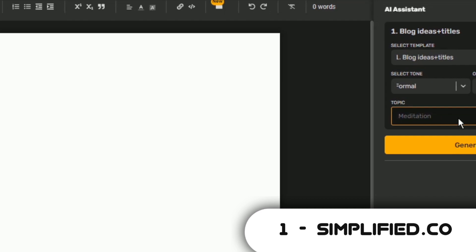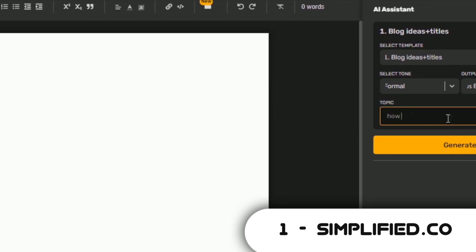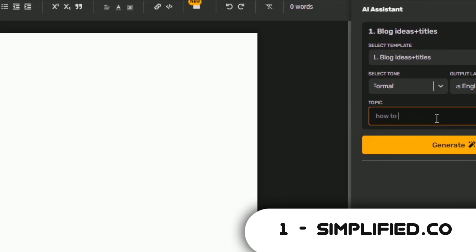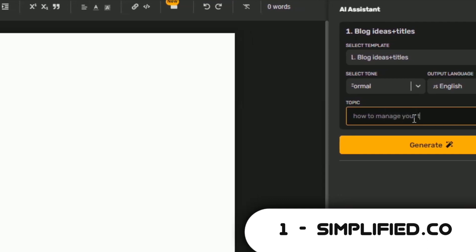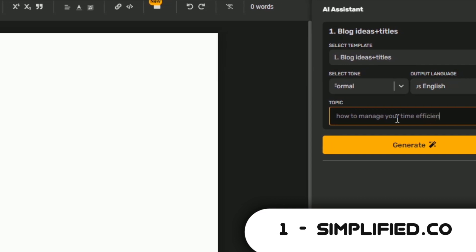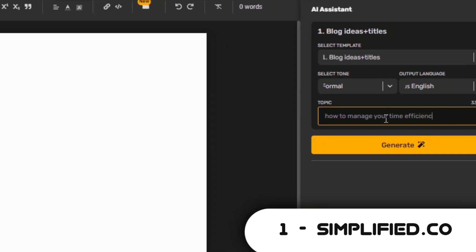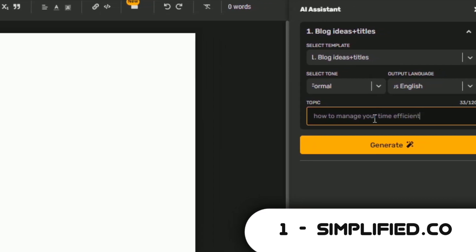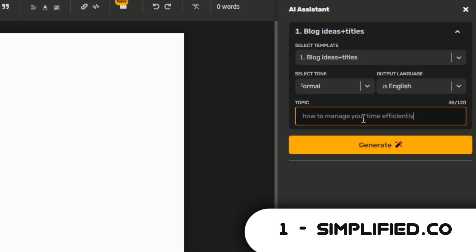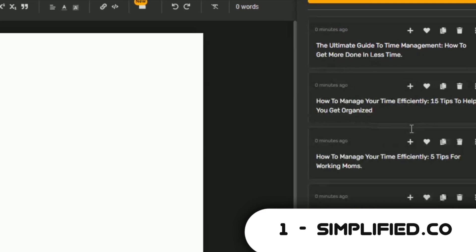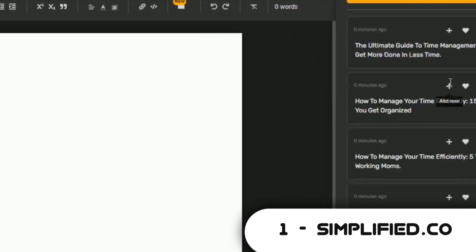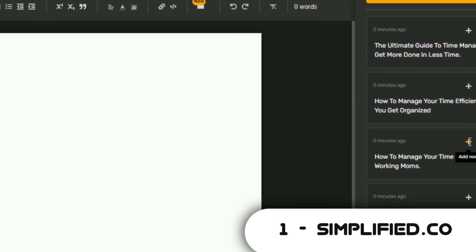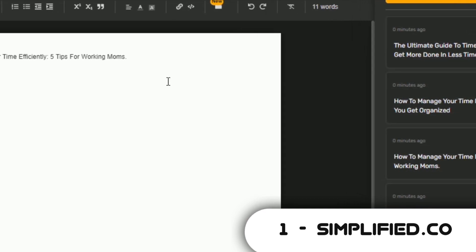Let's say I want to write an article on time management. I will input a topic I have in mind. Next thing to do is to select Template 1, which is blog ideas plus titles. Next is to set the tone I want to use and choose the language. You can change the language if you want any other language apart from English. Click on Generate. The AI will generate some title ideas for you. If you like what you see, click the little plus sign on top of any suggestion to add it to the text editor.